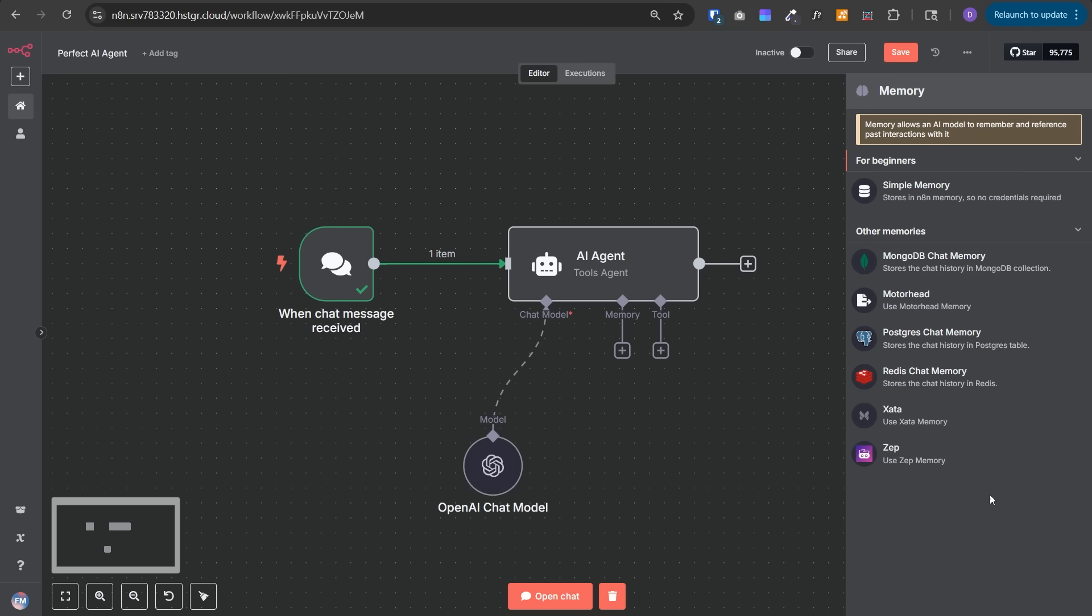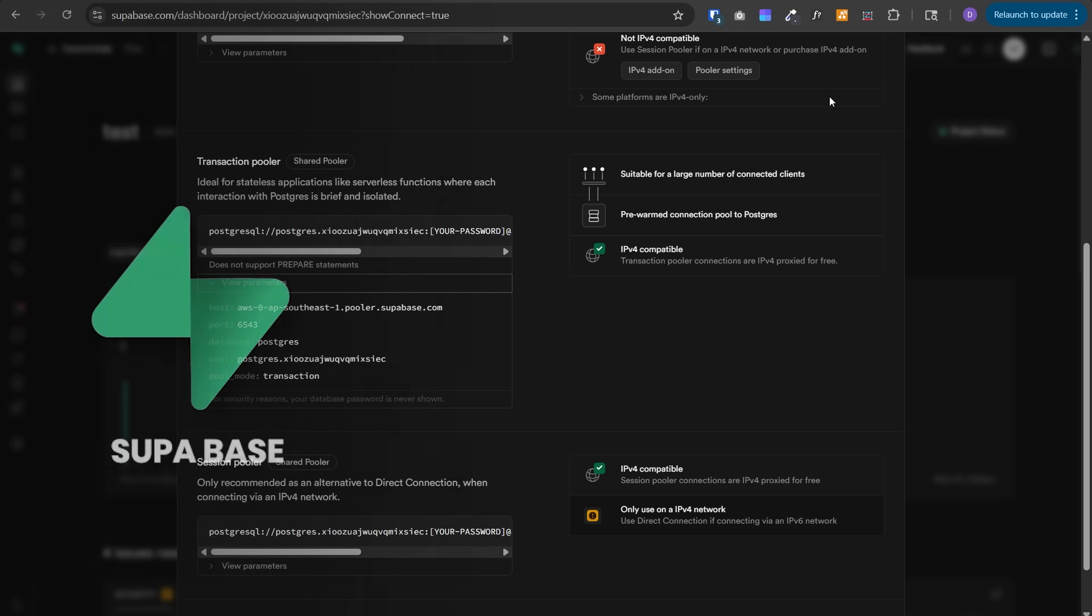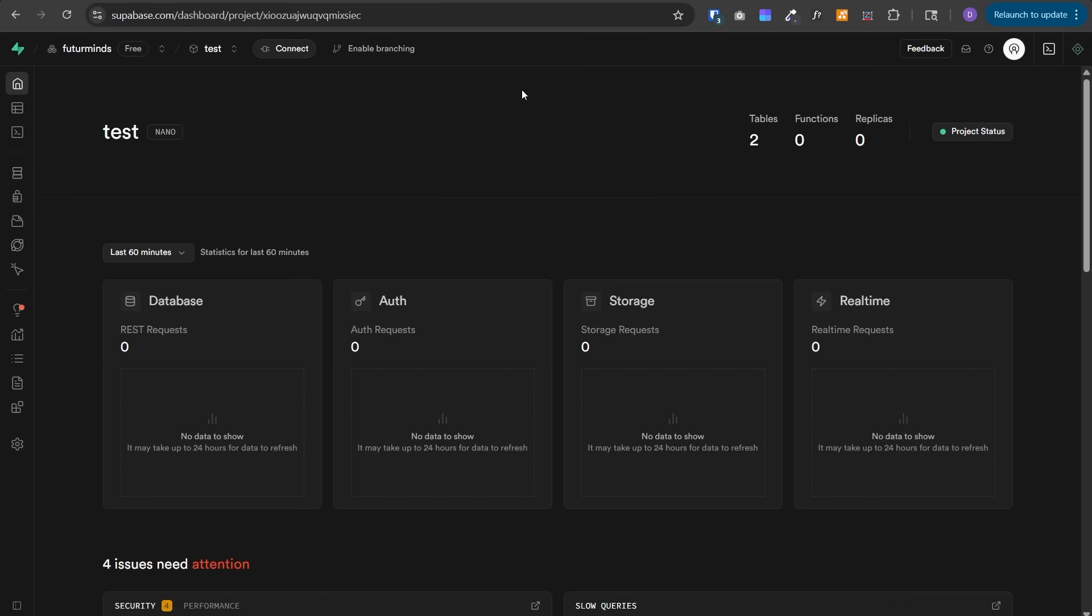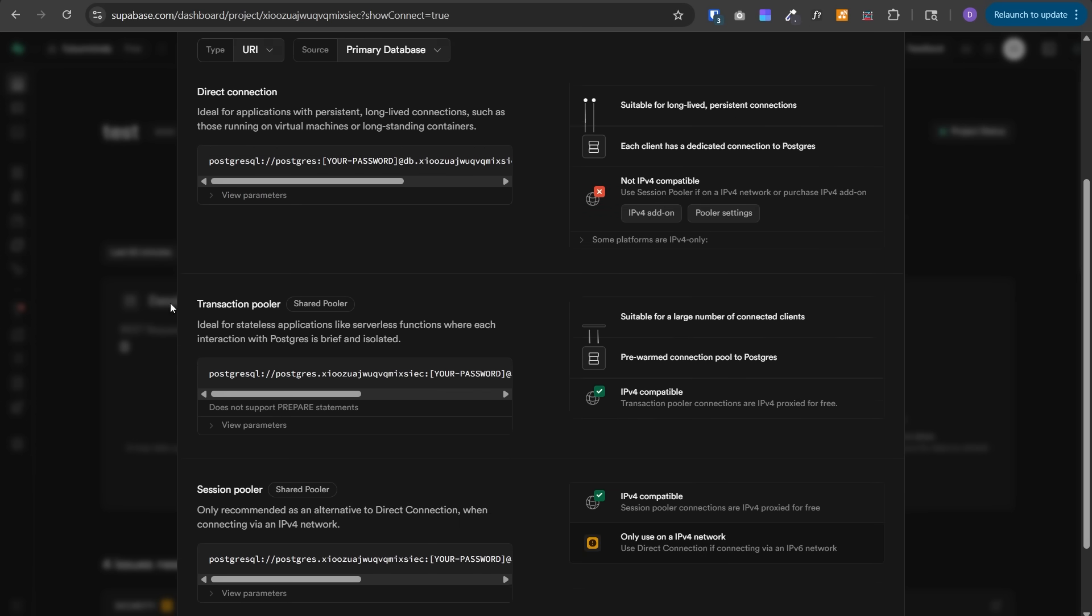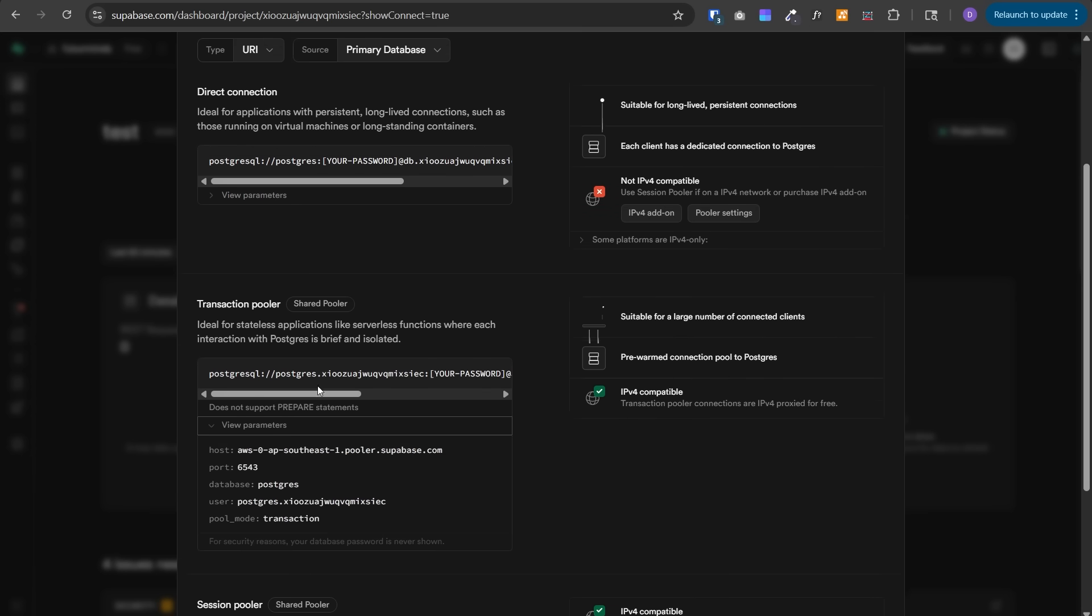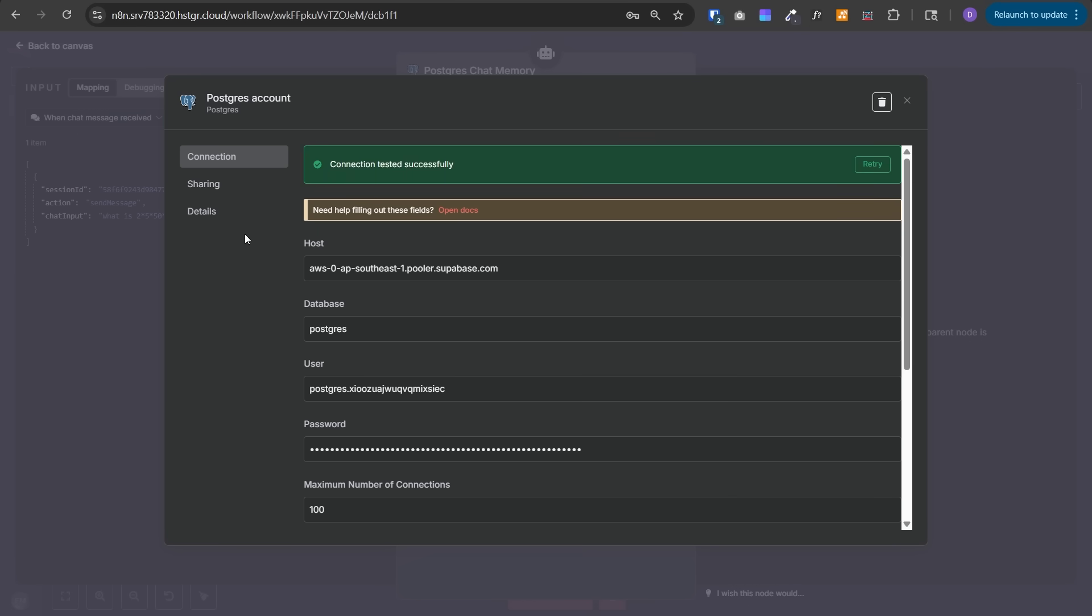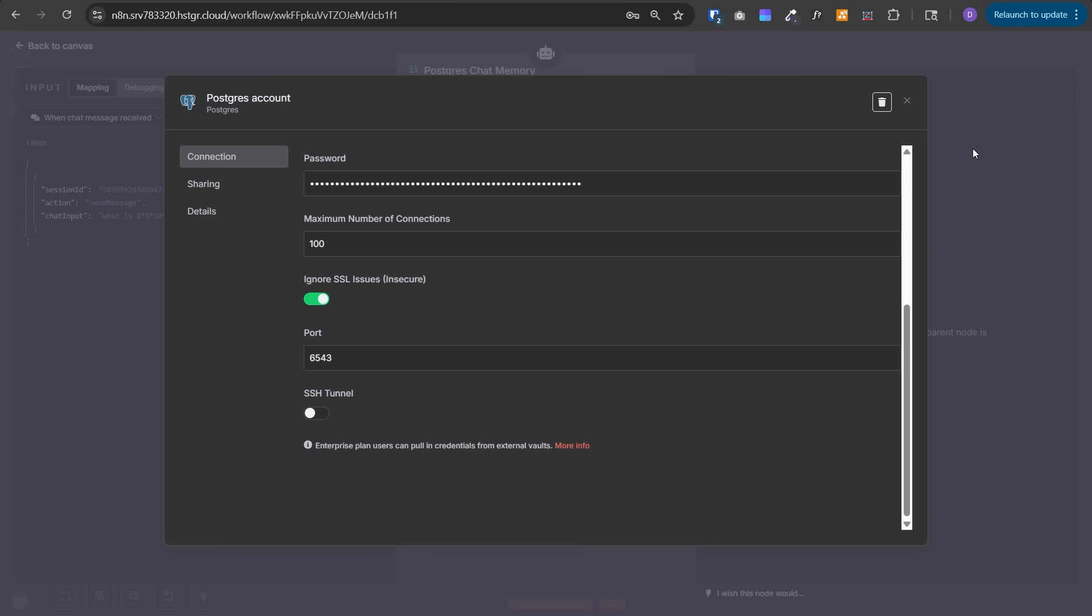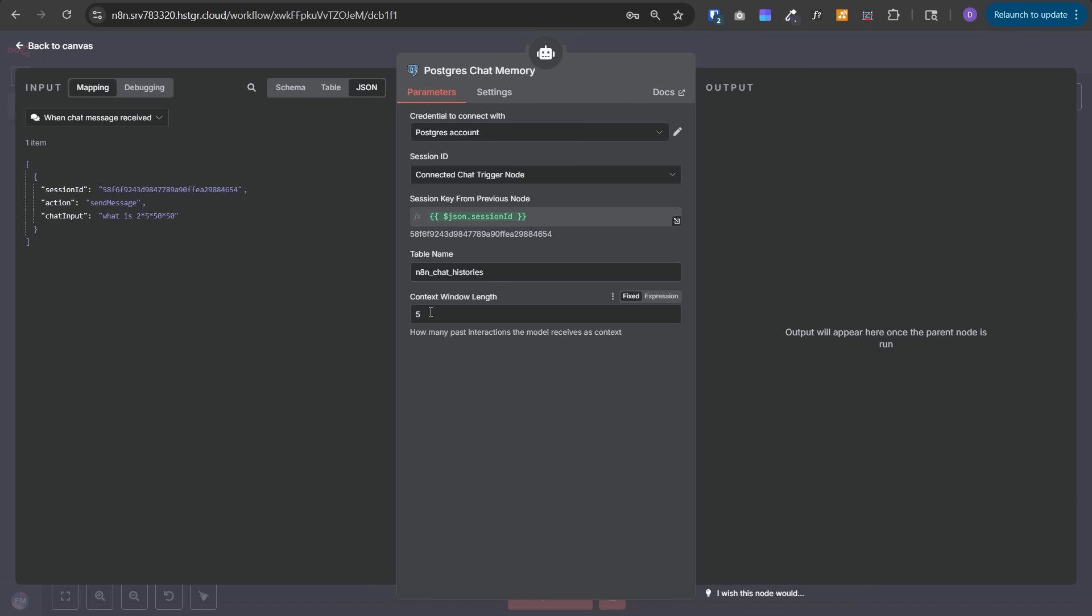You can use memories from this list. The best and easiest one is Postgres chat memory. You can select this to use Supabase. They have a pretty generous free plan. Create an account, go to the dashboard, click on connect at the top, scroll down to transaction pooler, expand view parameters, and copy all these fields and paste them in the new credentials fields and save it. Then give a table name, it can be anything - let's say conversations or any chat histories. This node will take care of creating that table in Supabase. The important thing is context window length - the number of past interactions shared with the AI agent as context. You may want to adjust it depending on your use case.